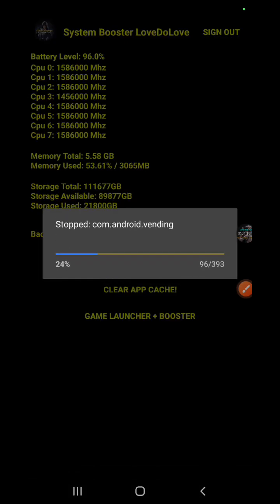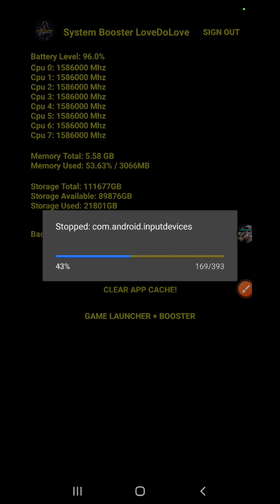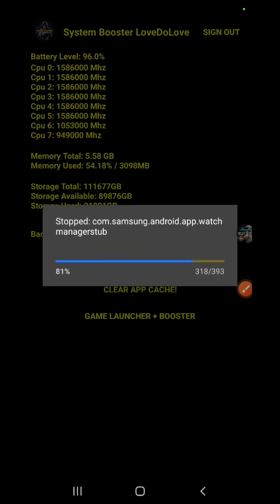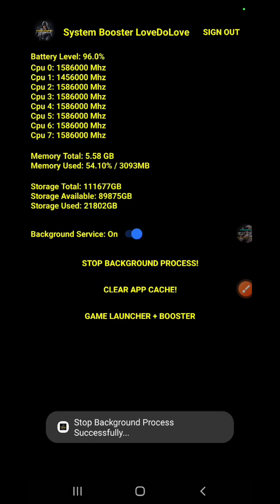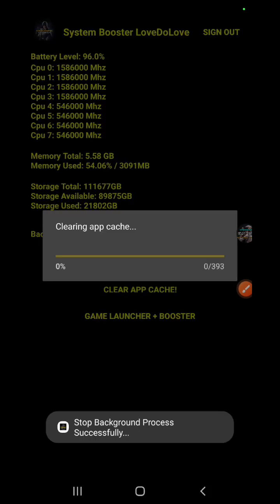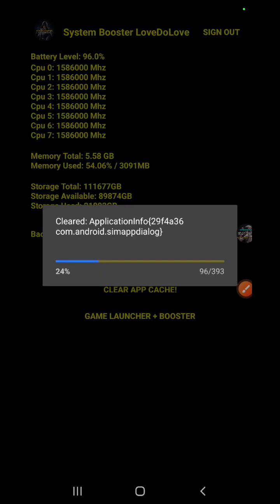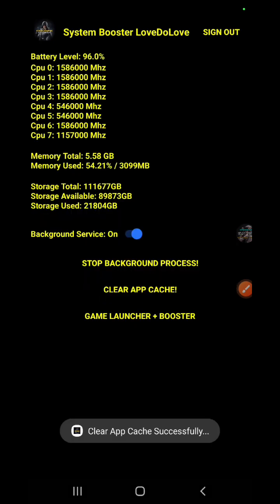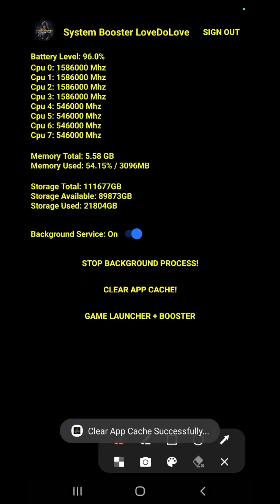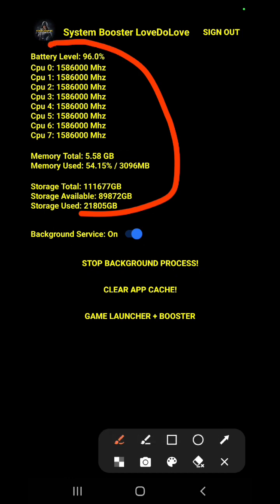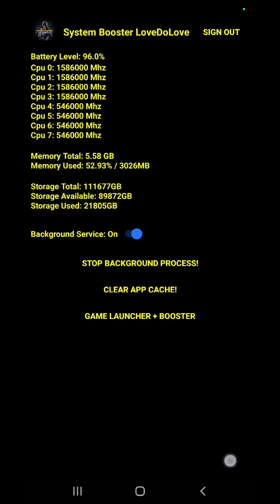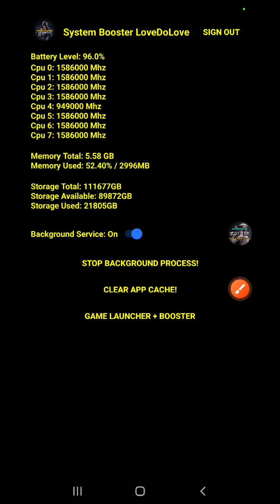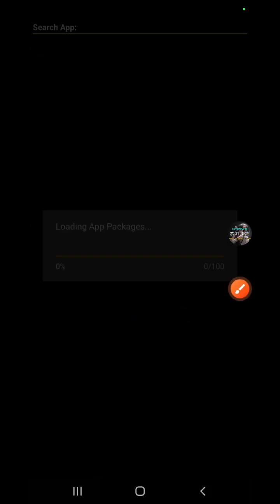Now this one stops background processes. I'll show you. And okay, this is clear all the application cache. This shows details about your devices. And this one is game booster. Maybe it's very slow because it's the first time I developed this game booster, so maybe lagging. I will improve the speed.